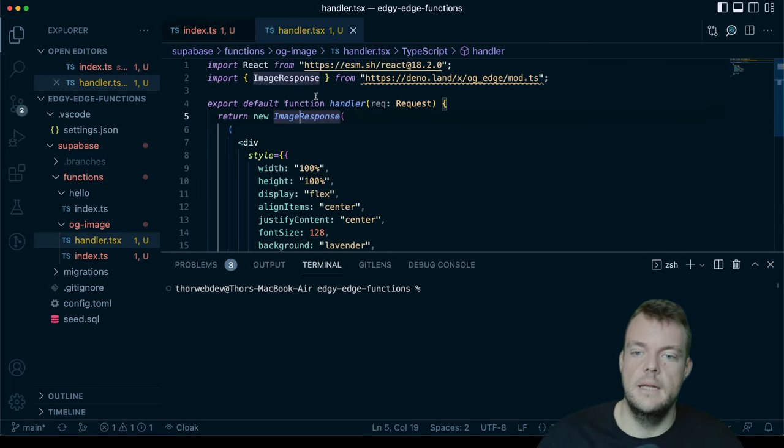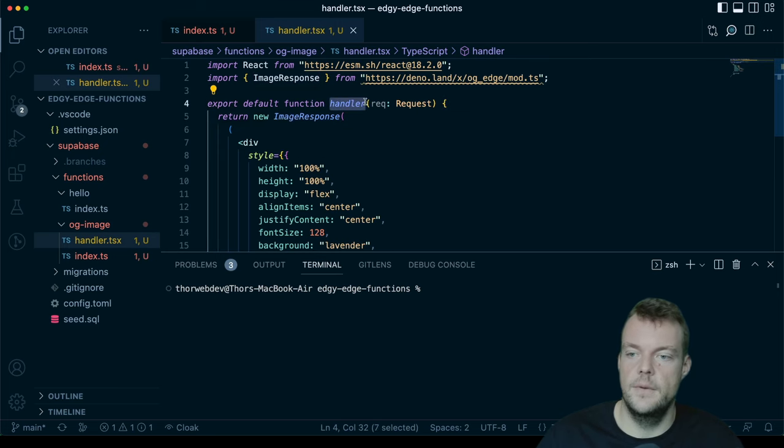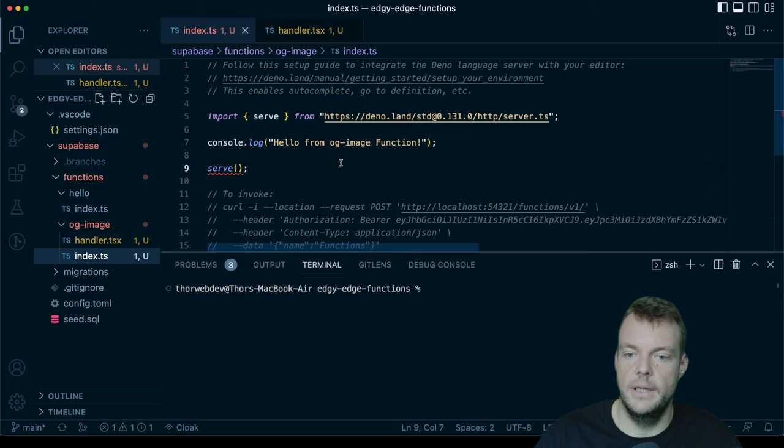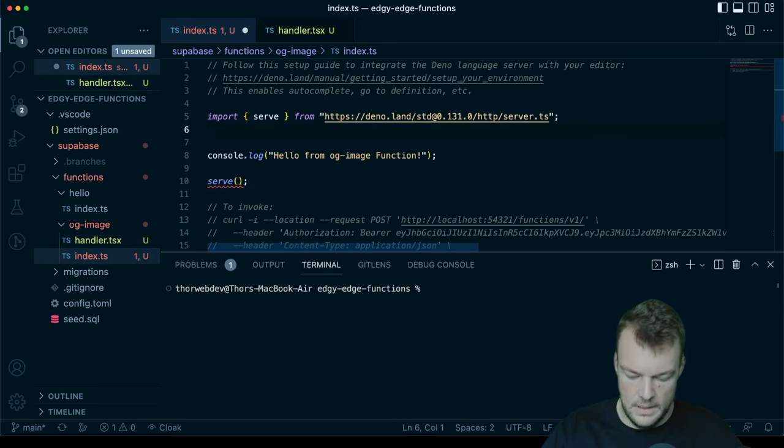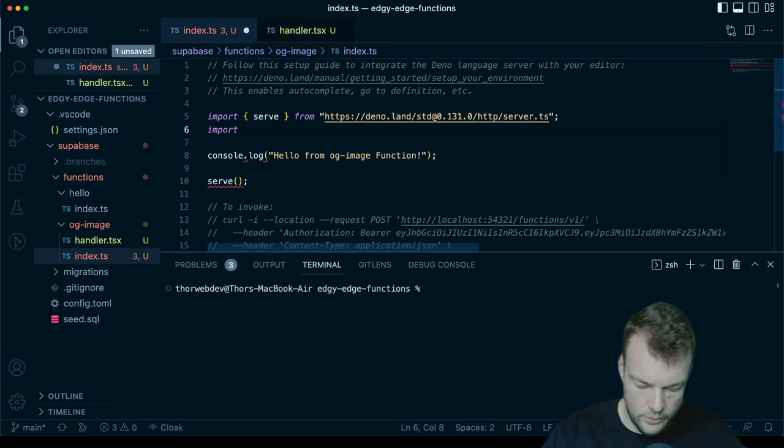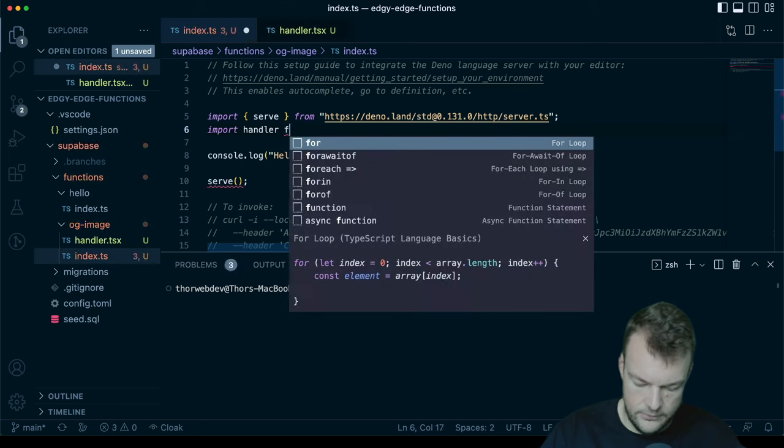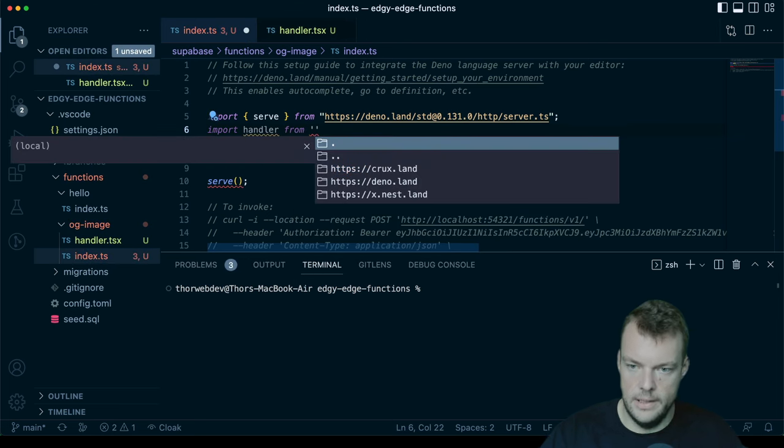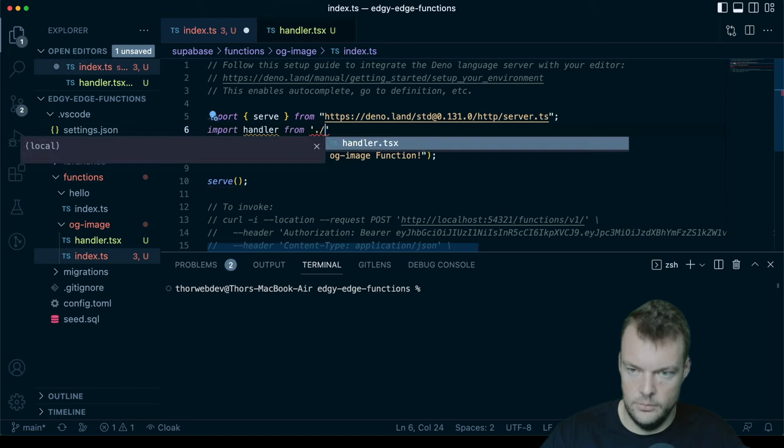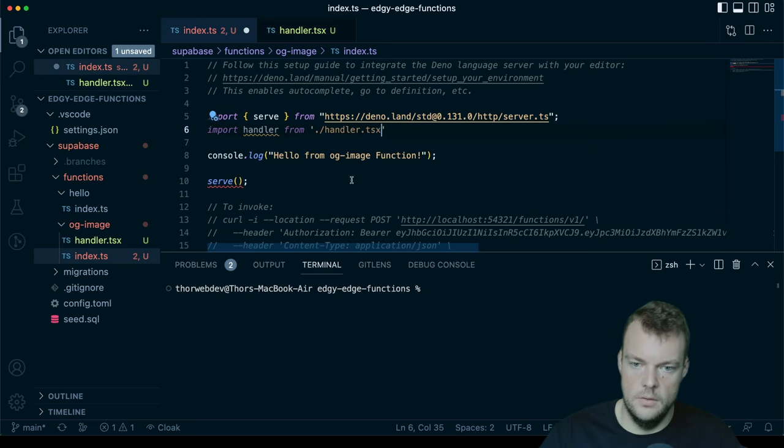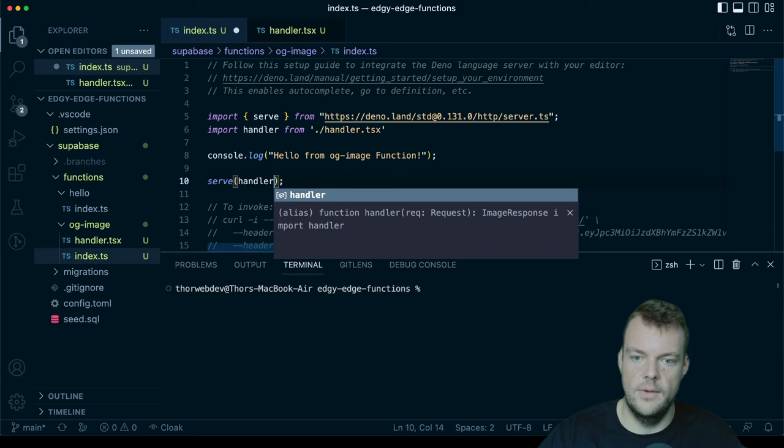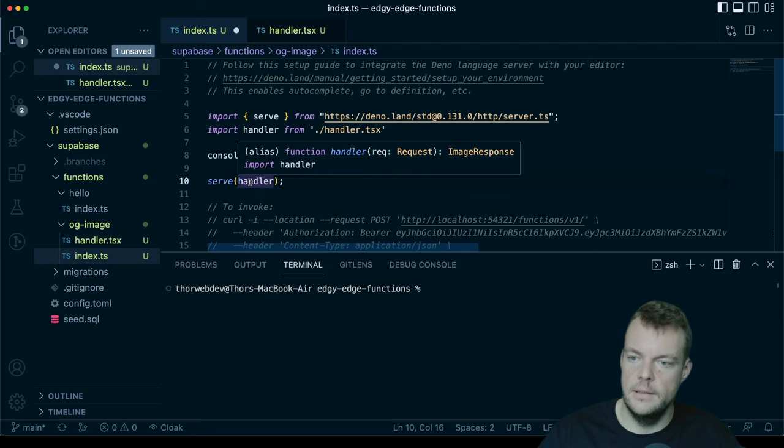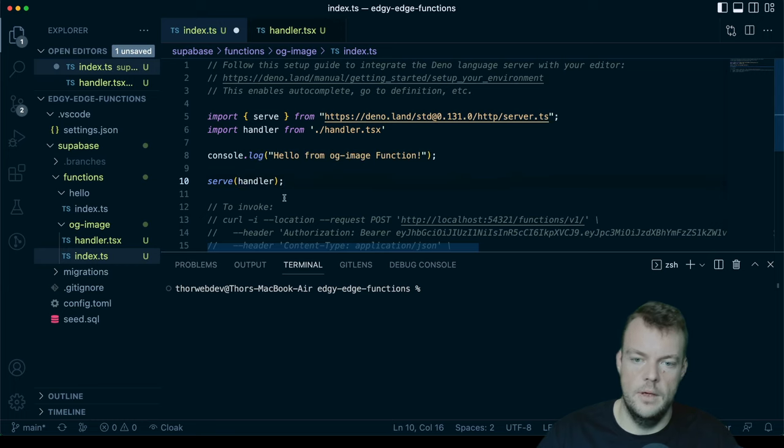Then we'll need to import this handler in our main function here. So we'll need to import our handler from our handler. It's here in the same directory, so we can do this. And then we can just serve our handler. Our handler simply takes in the request and returns the image response.